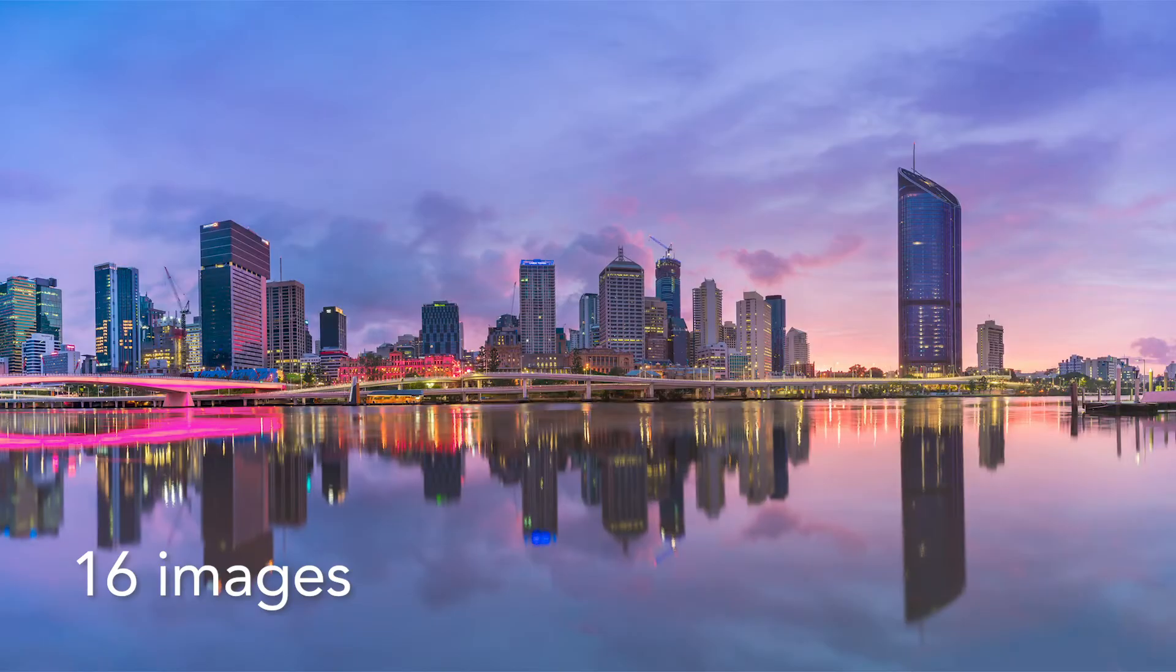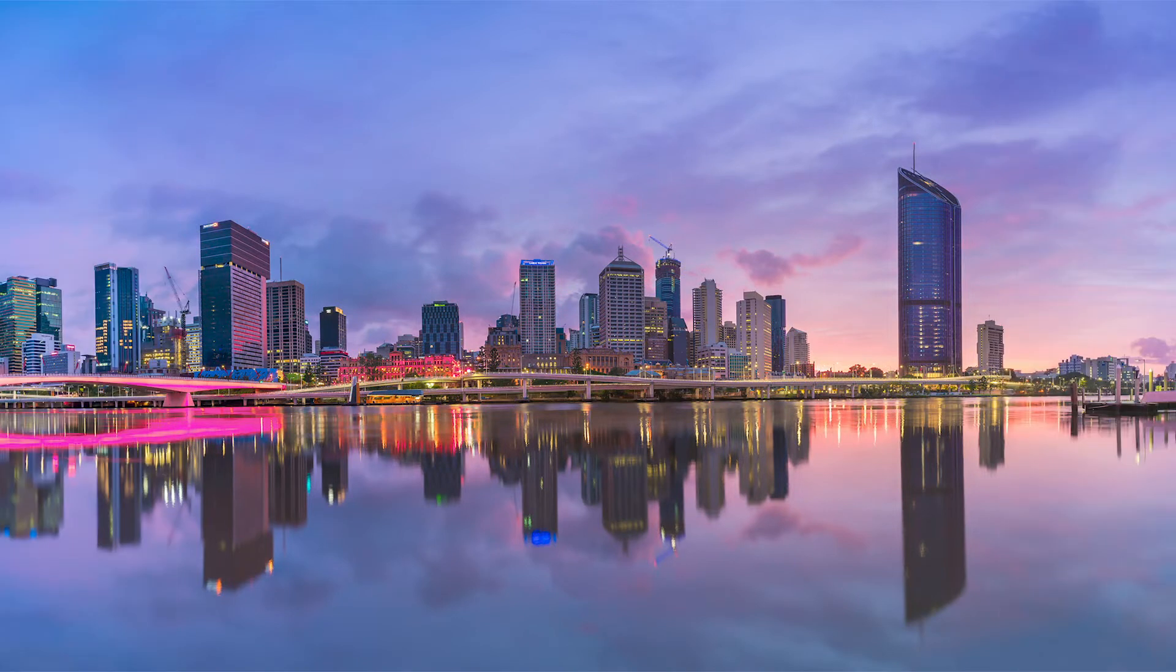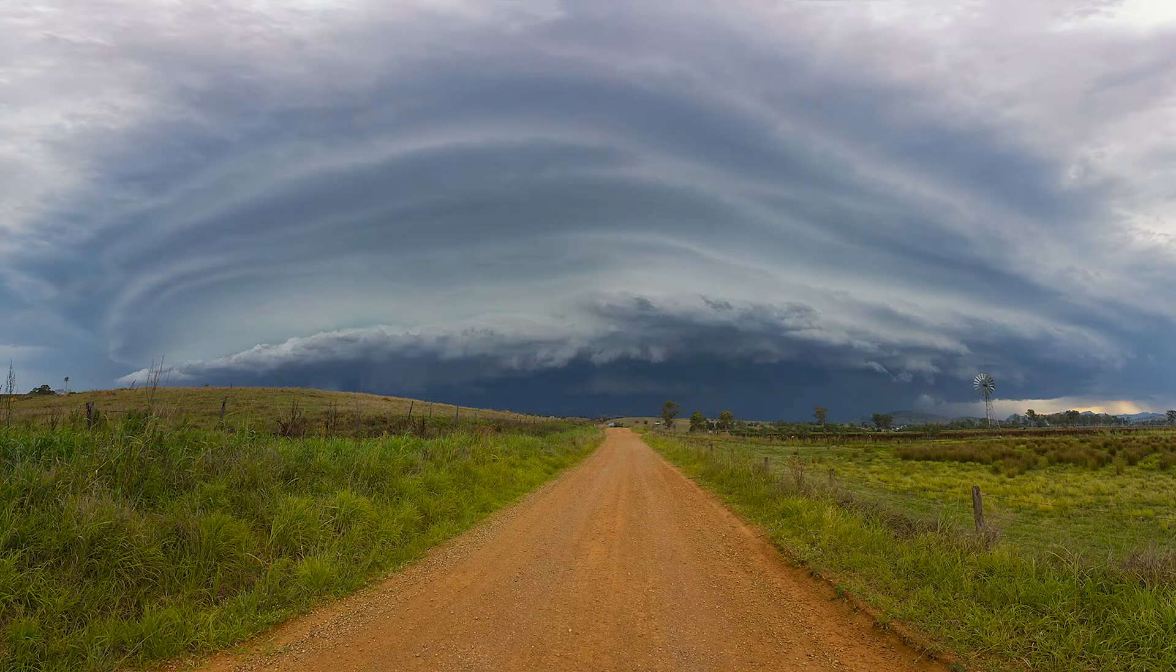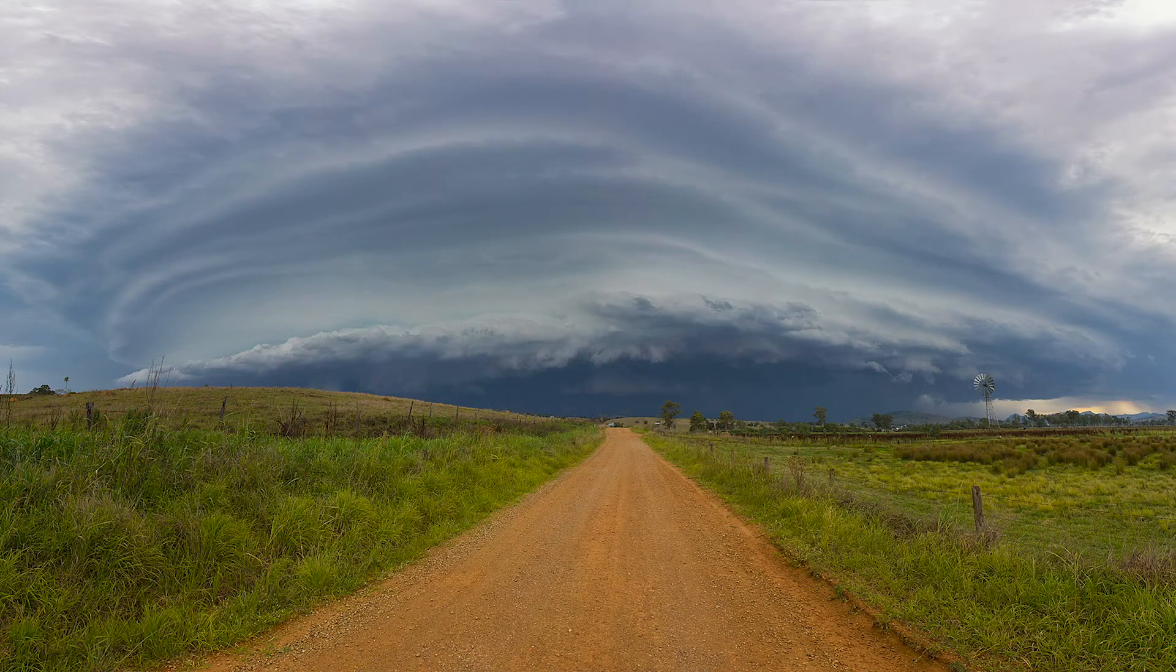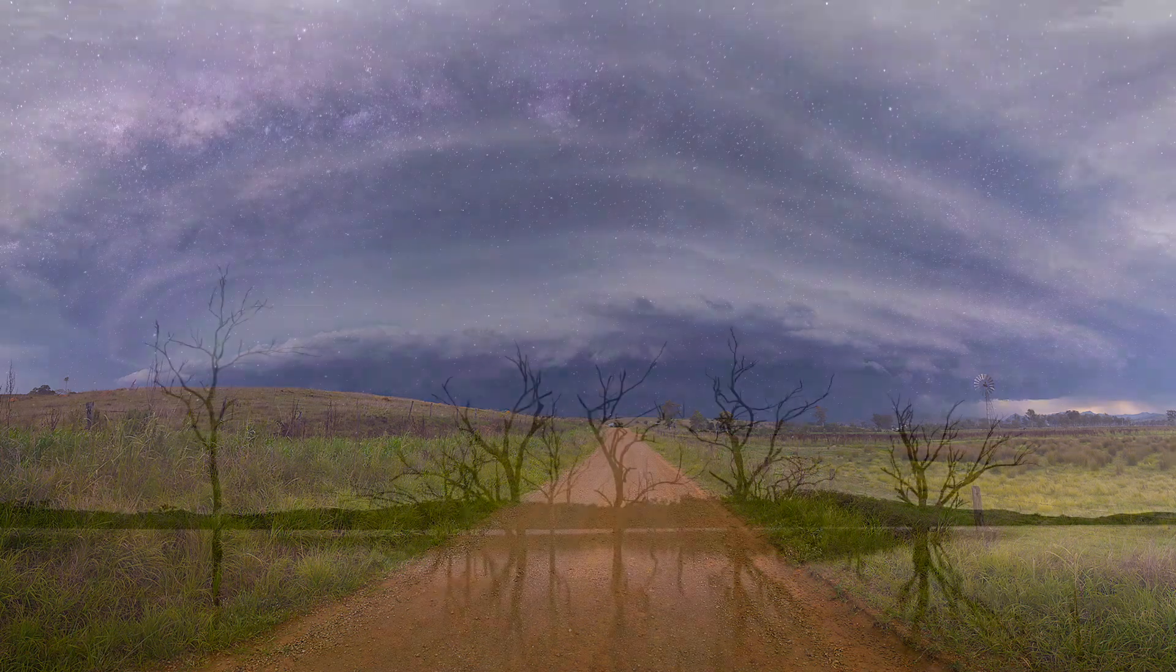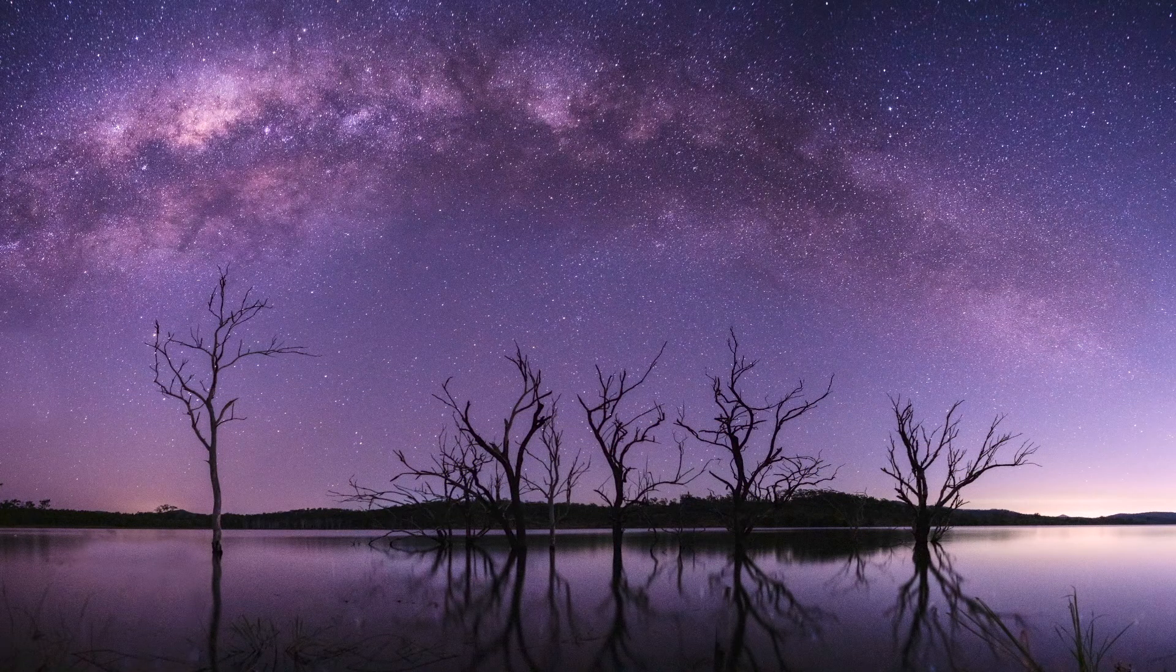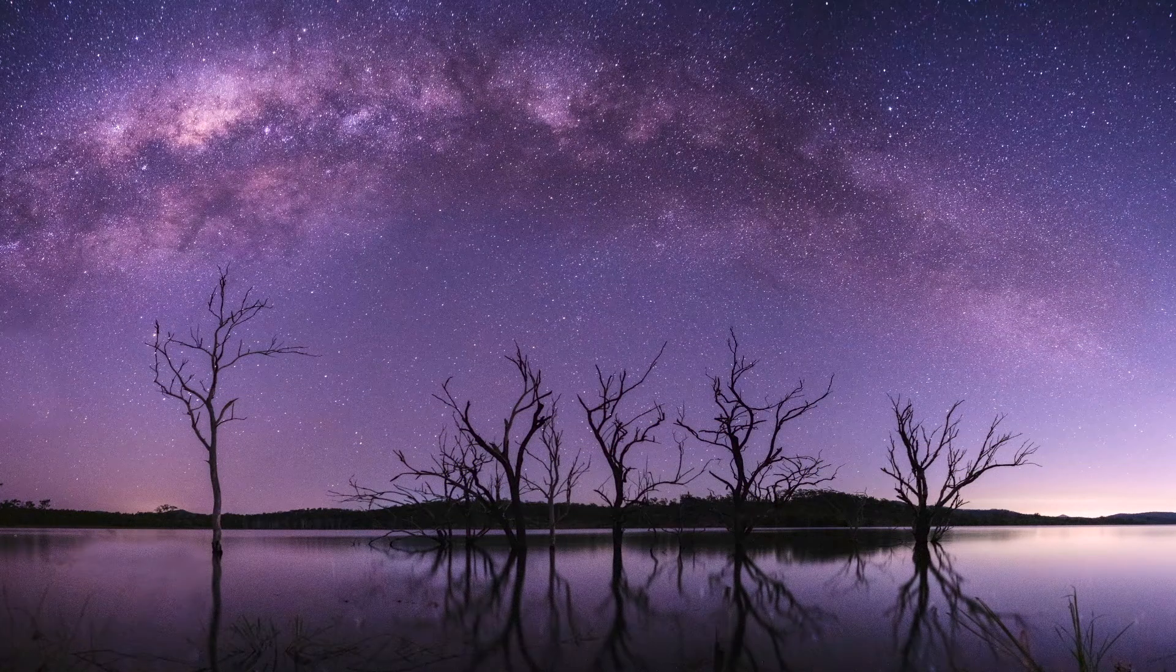This is the image that we're going to stitch together and this was taken at Southbank in Brisbane at Sunrise. So why would you want to create a panorama in the first place? Well, sometimes just one image isn't enough and shooting a panorama allows you to capture the whole scene. It's perfect for landscape photography and astrophotography as well.